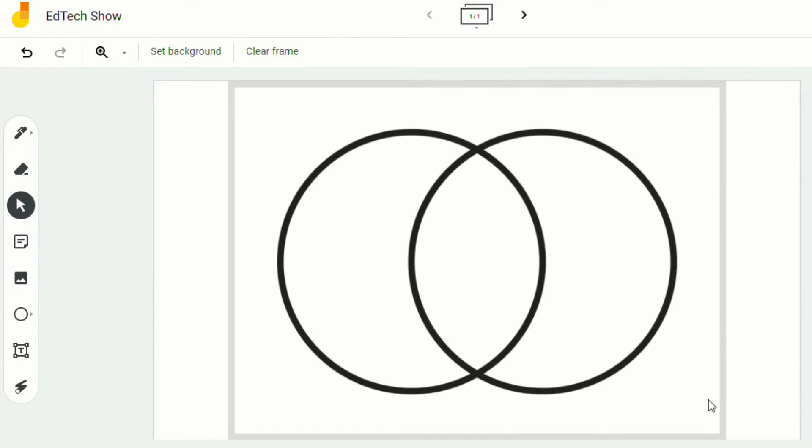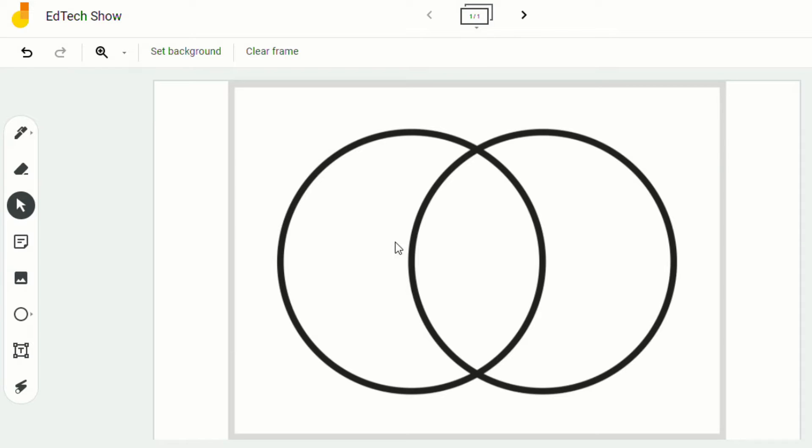And now when your students go in, they can't accidentally change or move the background. So I know in previous versions, teachers would put in a template like this and have students write on top of it. And sometimes the students would move it by accident.